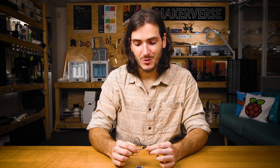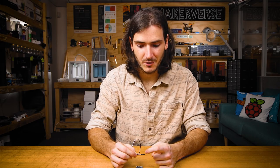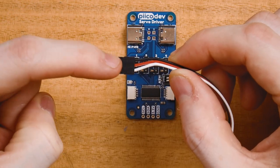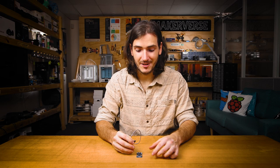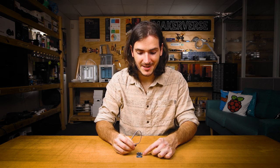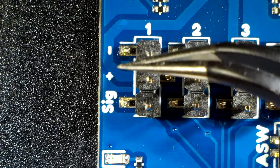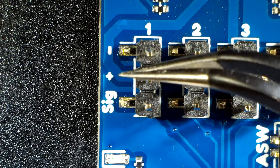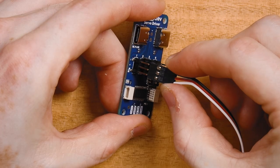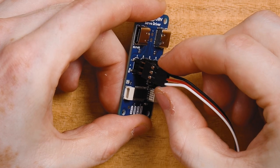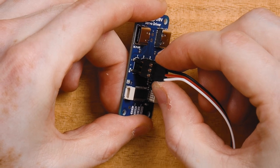Servos usually come with a standard three pin connector with connections for ground, power, and signal. On the servo driver, these are labeled negative, positive, and sig, respectively. Make sure you connect your servo correctly as they may be damaged if you plug them in the wrong way around.